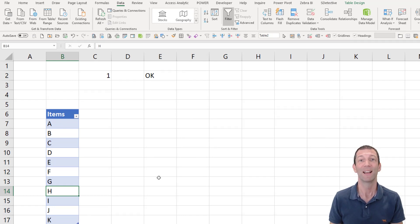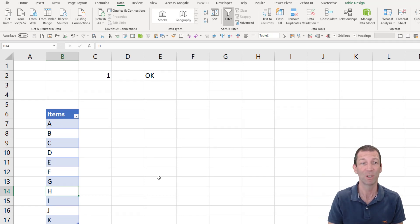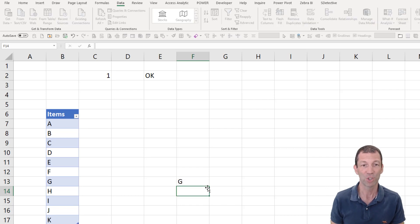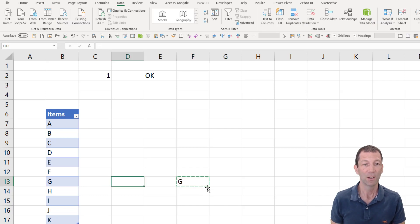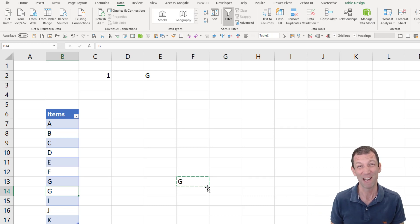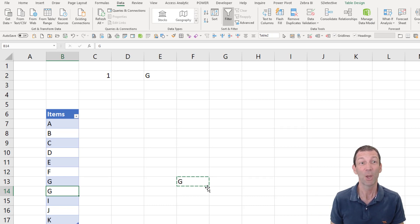The only issue with data validation is you can just simply paste over the top of it. So if I could go over here and I have got a G and I paste over there and that really needs fixing in Excel. But I hope you find that useful.